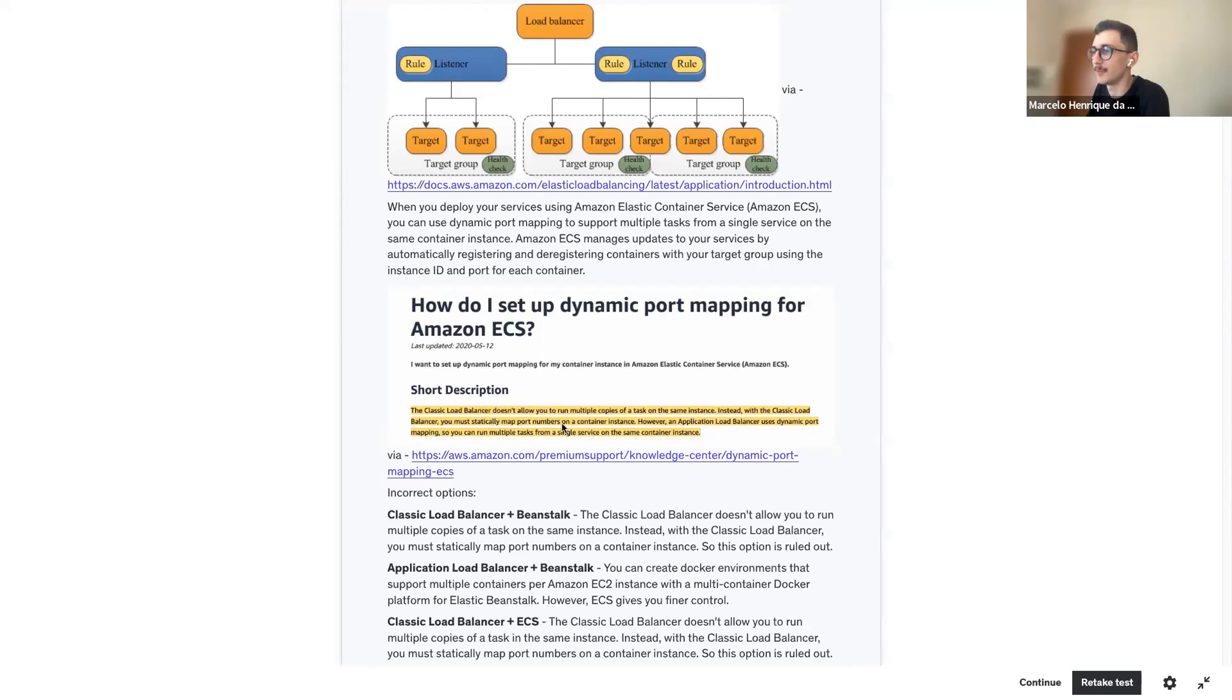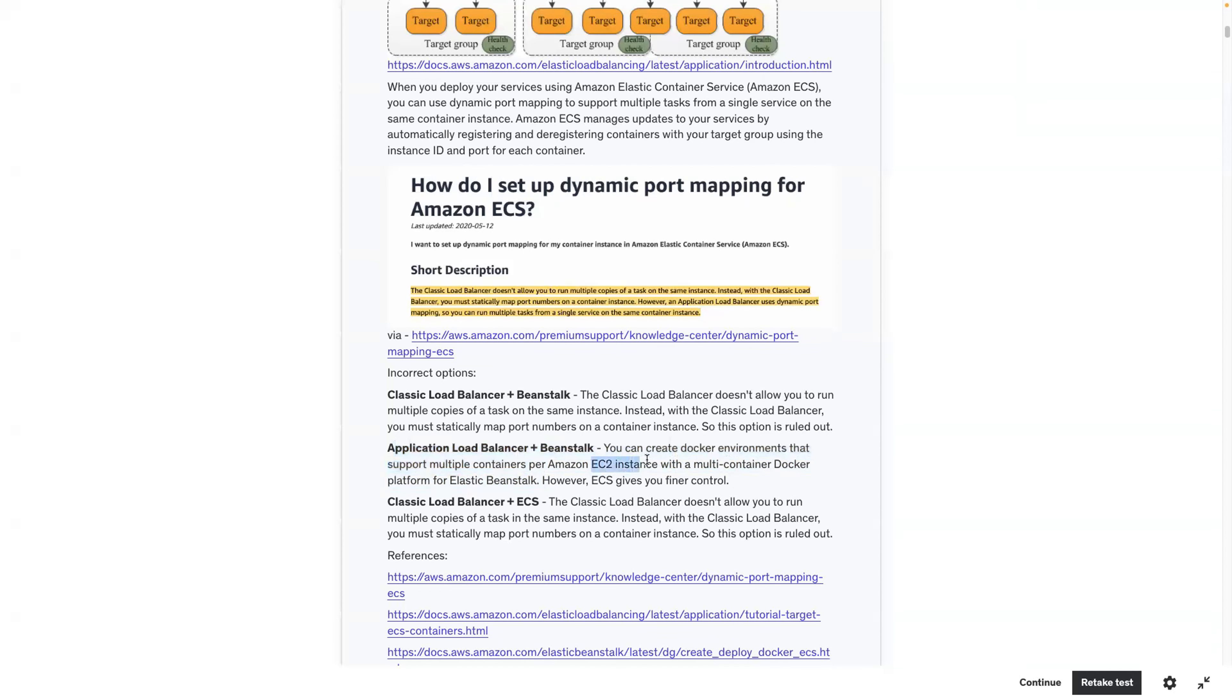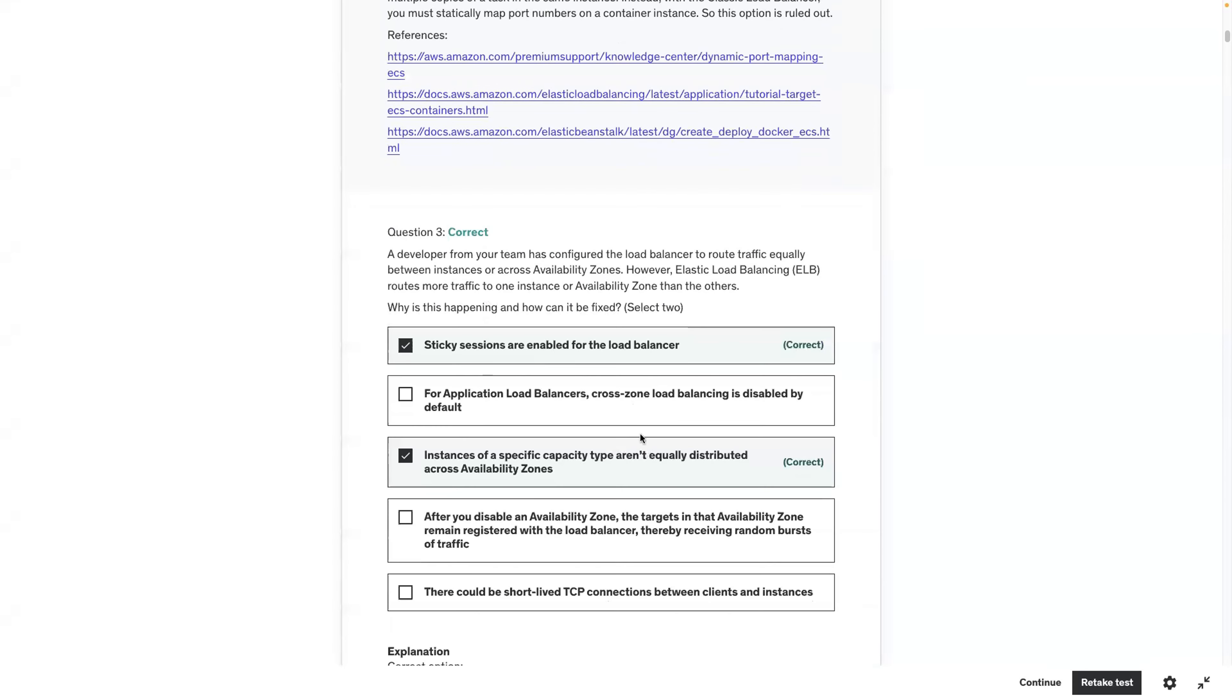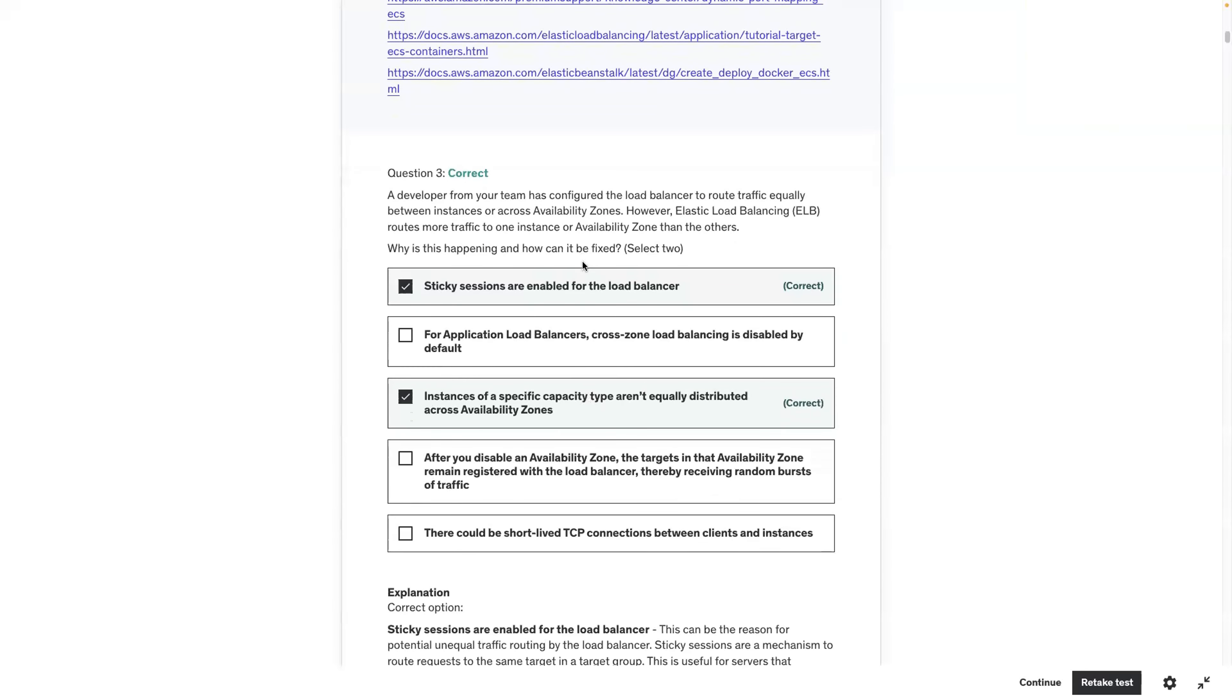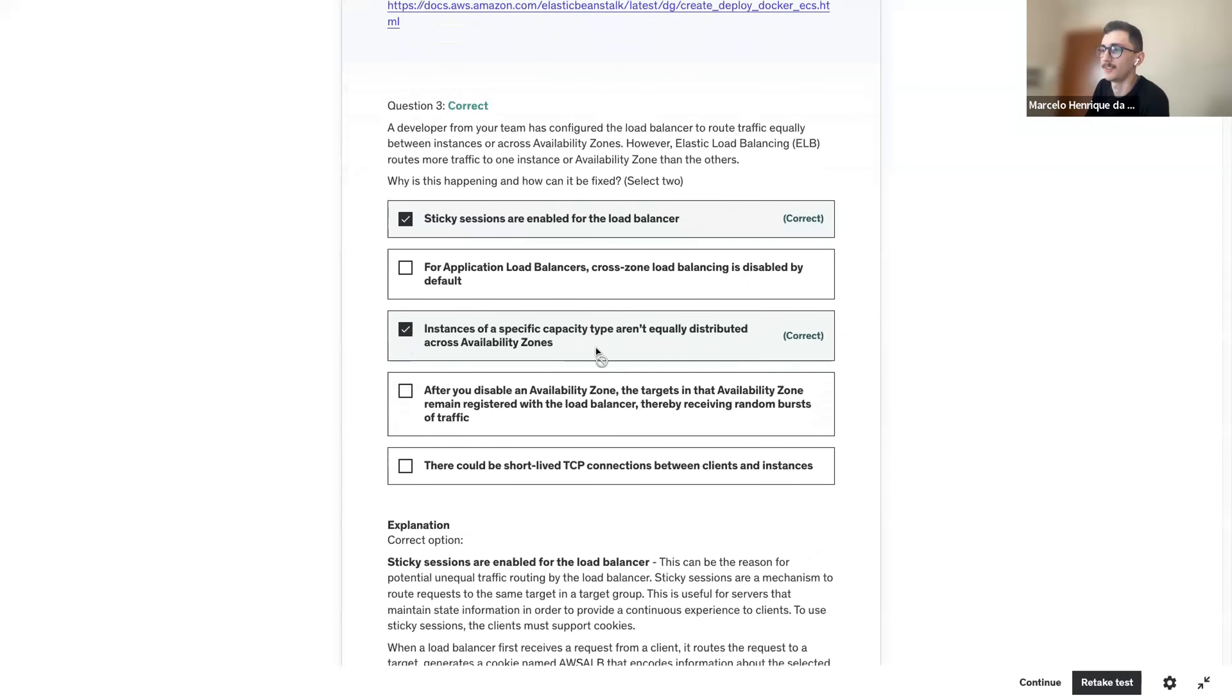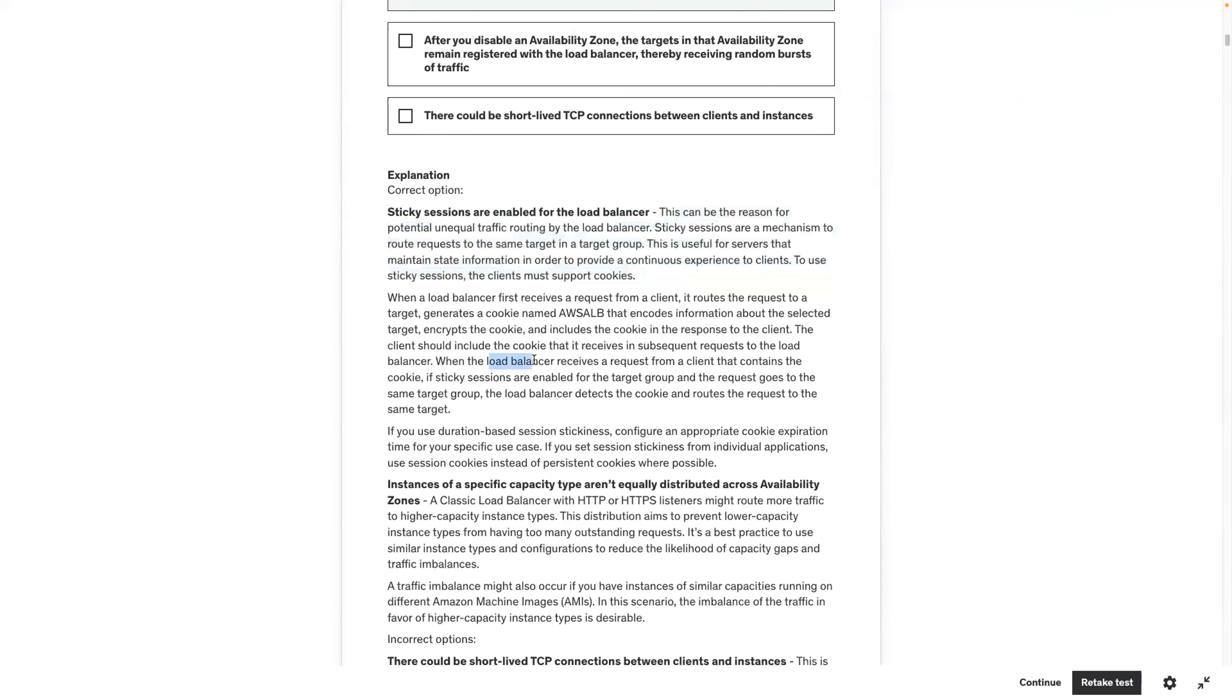Dynamic formatting. The classic load balancer doesn't allow you to run multiple copies of a task on the same instance. So it's pretty much useless. However, the ALB uses dynamic mapping. You can create a Docker environment. It would have been that one. However, it just gives you finer control. We got this one right. Nice.